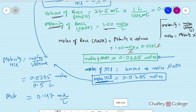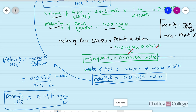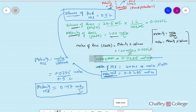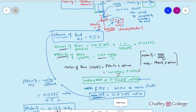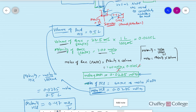That is the entire titration experiment for acids and bases. The same calculation can be applied to other acids and bases as well, but HCl and NaOH are the most common ones.